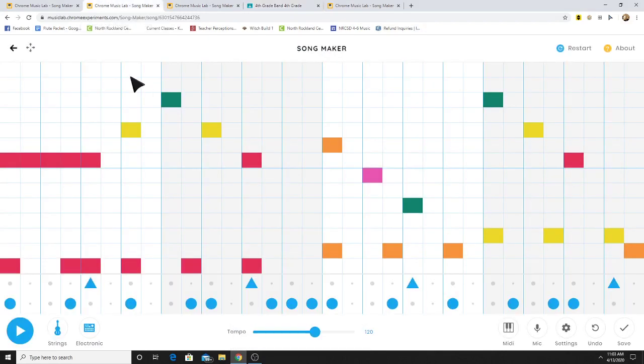So why don't you give that a try? Experiment in this app. And next class, I'm going to give you a more specific assignment where we can start learning about rhythms and melody using this app here.